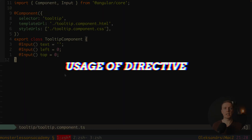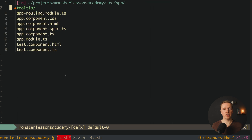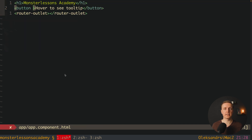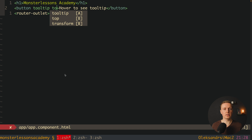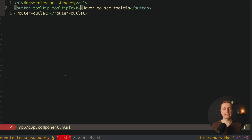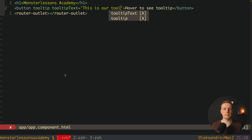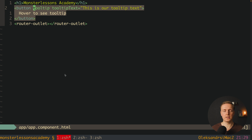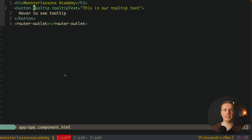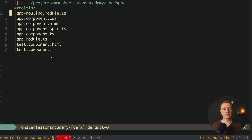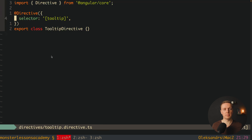Now let's define how we will use our directive. I'm jumping inside app component HTML. Here is our button where we want to have a tooltip, so we write tooltip — our directive — and also provide tooltip text as an input. For example 'this is our tooltip text'. This code must be sufficient for our tooltip to implement mouse enter, mouse leave, and render the tooltip correctly. All this logic we must write inside our directive.